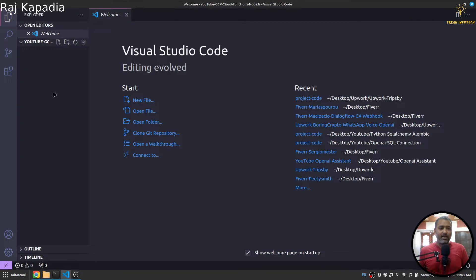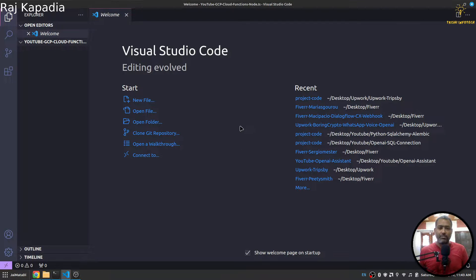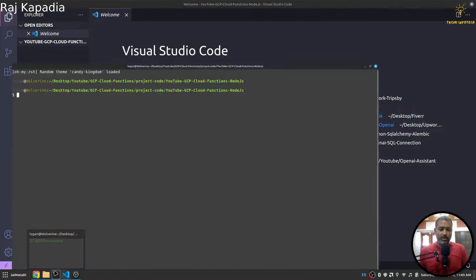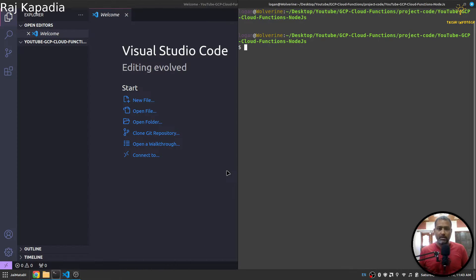Here I have opened my Visual Studio Code in the folder where I want to write my code, and I also have a terminal side by side.